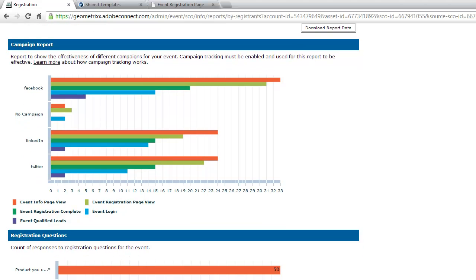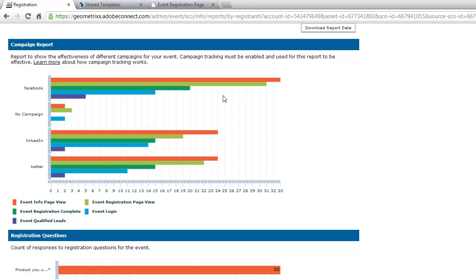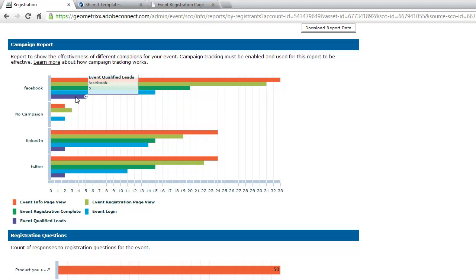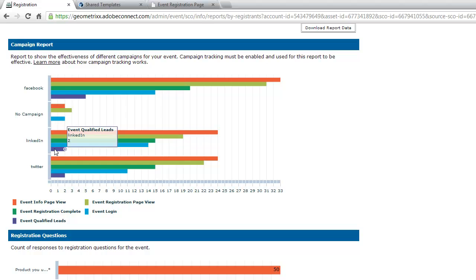The next report is the campaign report. Using different URLs for each marketing campaign, I can see how many people came from Facebook, LinkedIn, and Twitter — not only how many registered, but how many each campaign attracted to the event information page and how many became qualified leads. For example, LinkedIn might not attract as many people, but more of them tend to be qualified leads compared to Facebook. This gives me the ability to optimize where I'm spending my campaign dollars in the future.